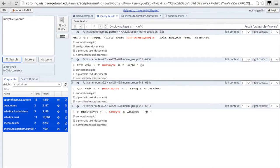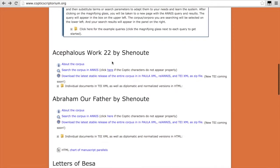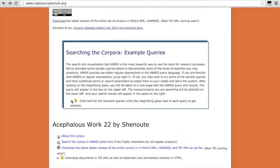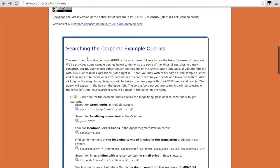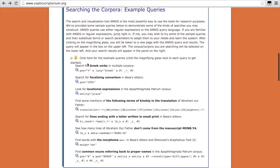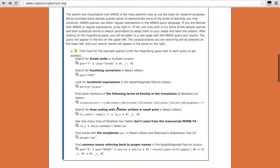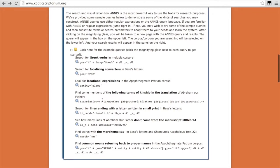We encourage you to play around with the search capabilities in Annis. You can build fairly complex searches and we've provided some example queries on our website so that you can see ways you can combine queries. So for example, if you want to search for Greek verbs in various corpora, you would search for the part of speech that's V for verb and the language of origin that's Greek. If you want to just search for focalizing converters, all you search for is the part of speech. For another complicated search,